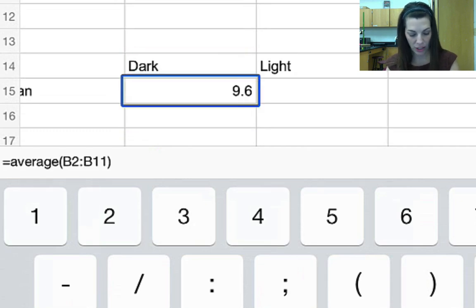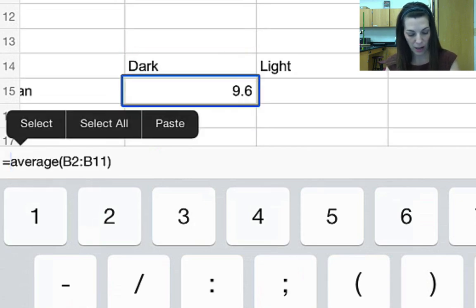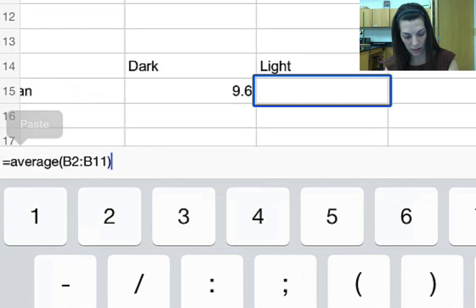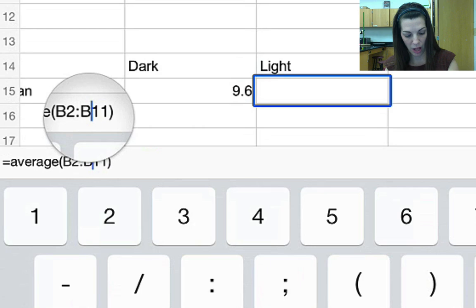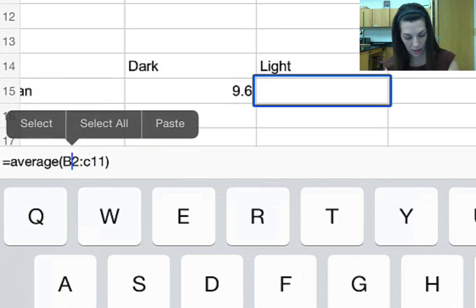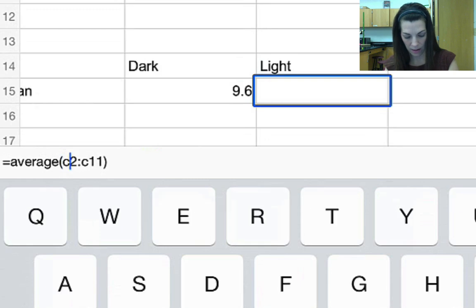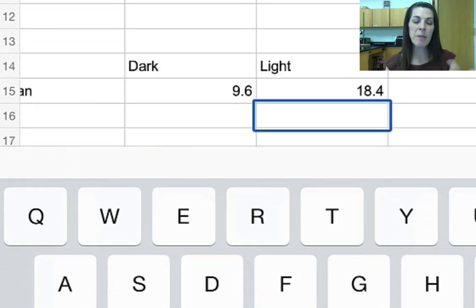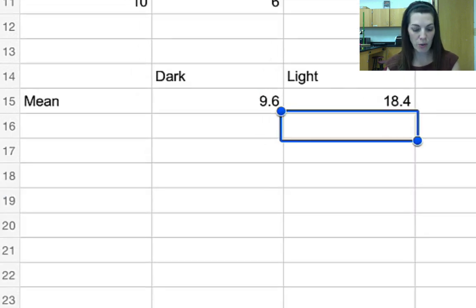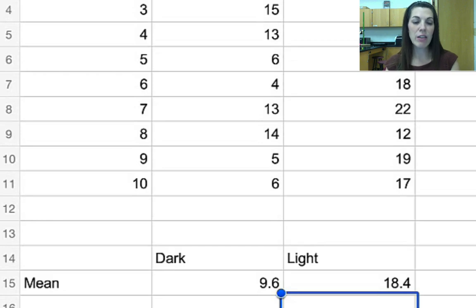I'm going to copy that and paste it in the cell directly next to it, then edit it so it says column C. You can type your formulas directly into the iPad, but it's a lot easier to do formula manipulation in the full version of Google Sheets. You can easily get your data typed in on your iPad though. I'm going to go ahead and open up that same document on my Google Drive.